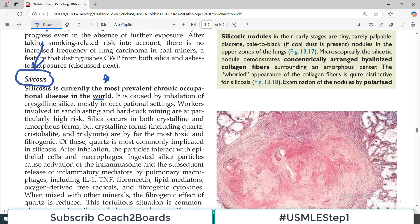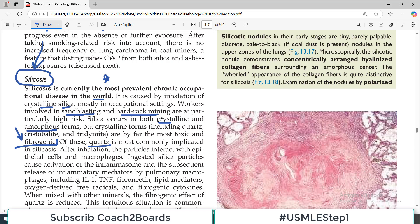It is caused by inhalation of crystalline silica, mostly in an occupational setting. Workers involved in sand blasting and hard rock mining, for example, they are at risk. Silica can be present in crystalline structure or in powder-like amorphous form. However, the crystalline form is by far the most toxic and fibrogenic. The most fibrogenic of the silica structures are the crystalline forms, and among them the quartz form is the most dangerous.